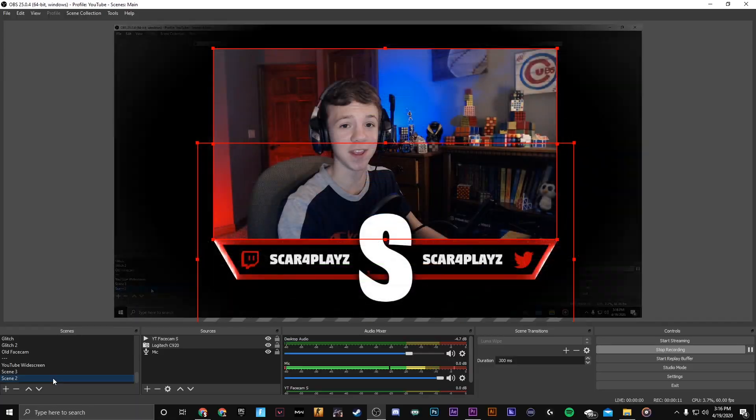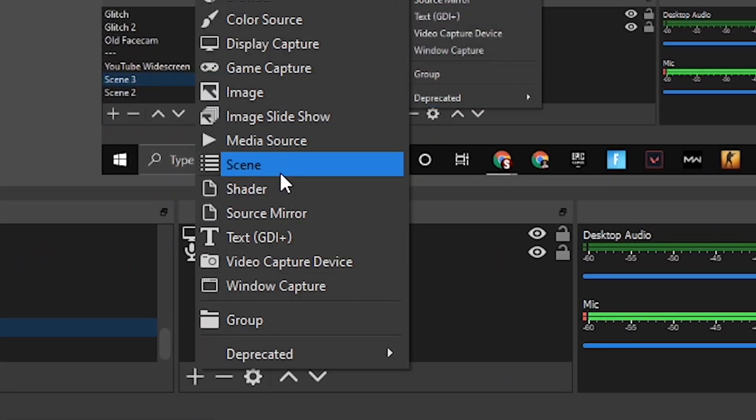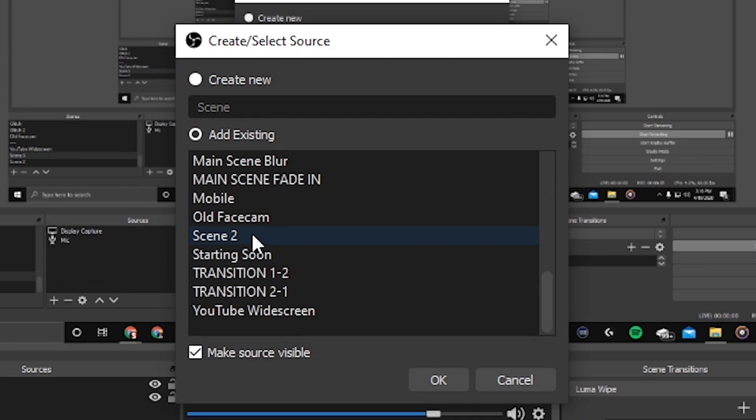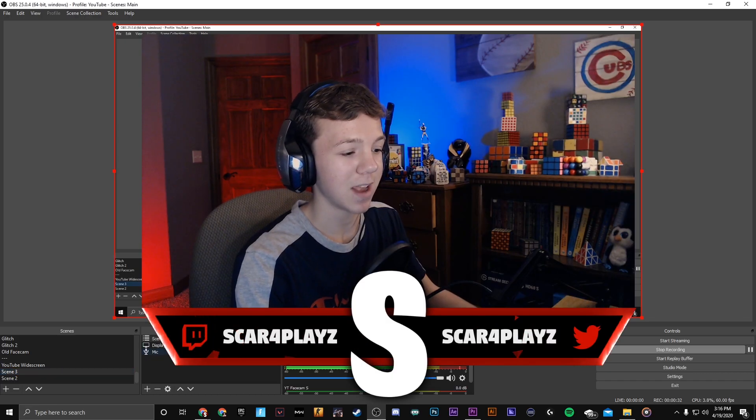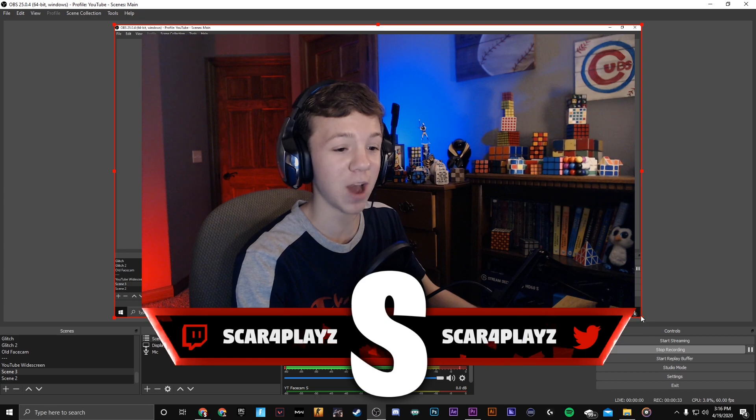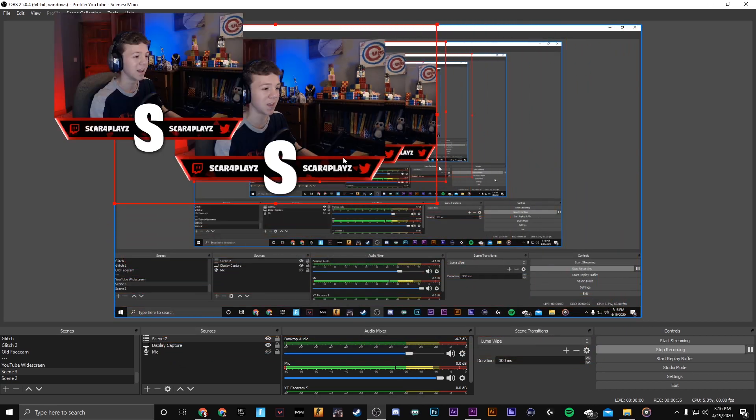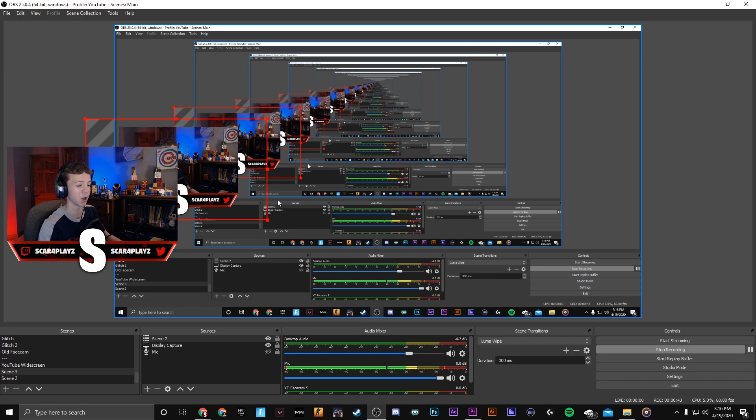Go to the plus sign, add a scene, go down to your face cam scene which for me is called scene 2 and press ok. Now my face cam and everything connected with it is added. You're gonna want to position it the way you want and boom you've successfully added your face cam properly so that the motion will work.